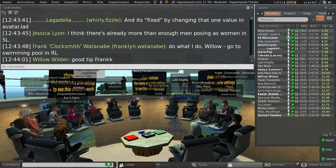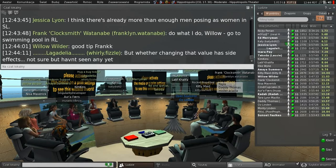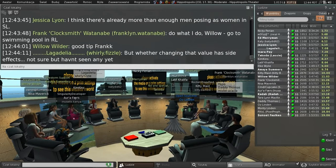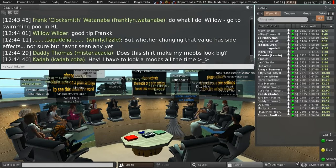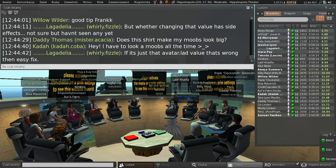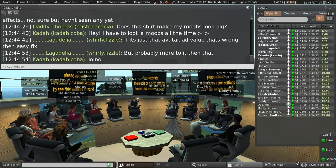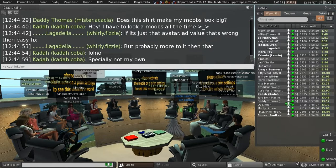Some humor about the avatar display bug: the question is no longer 'are my pants on' but 'do I have moobs today?' Someone remarks they're glad they don't have to fix the bug because you'd have to look at moobs all day. The conversation derails briefly into a joke about bras and 'bros.'